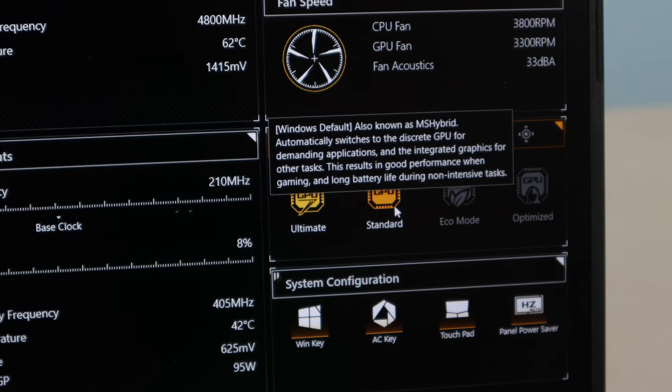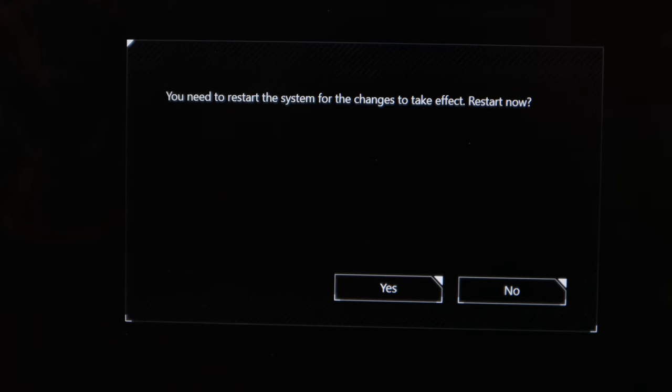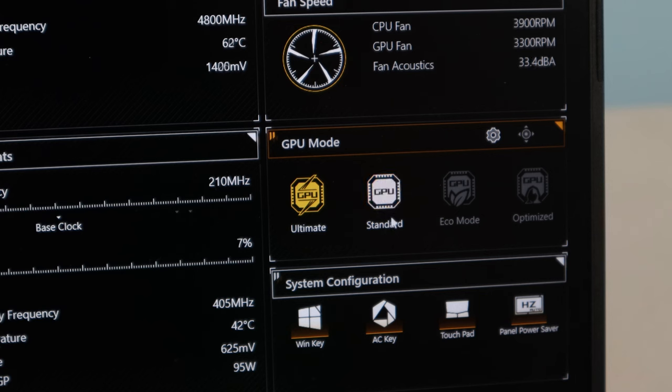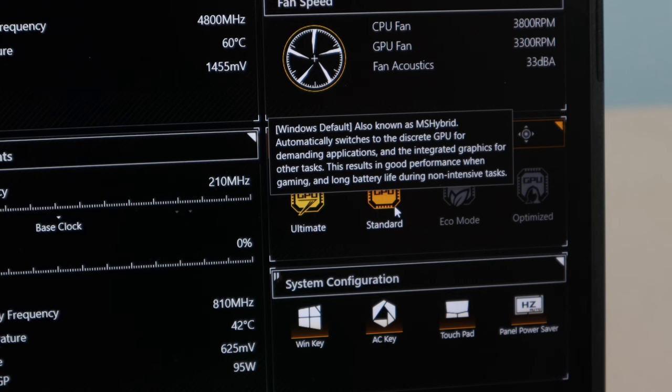Just note that every time you change the MUX setting, you'll need to restart the computer. There is an argument for using other MUX modes, like MS Hybrid mode for example, if you want to get a little more battery life out of it at the expense of graphical performance.